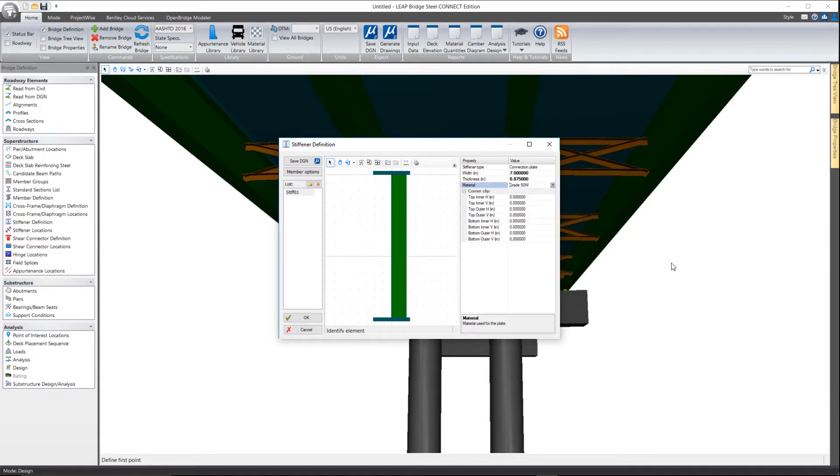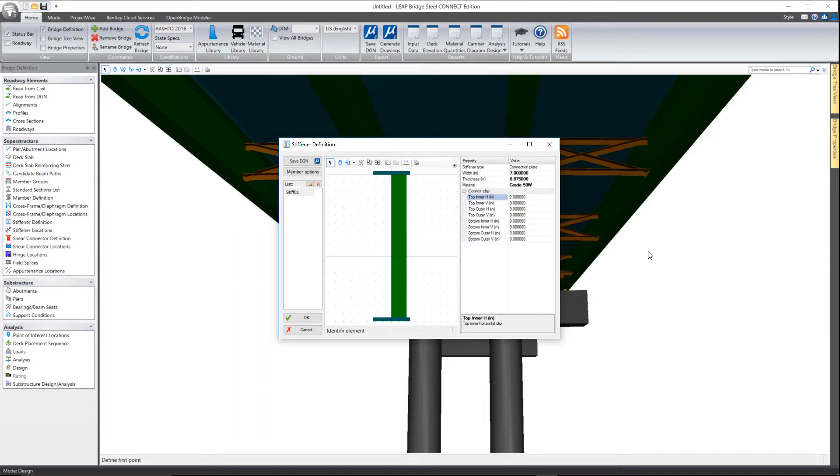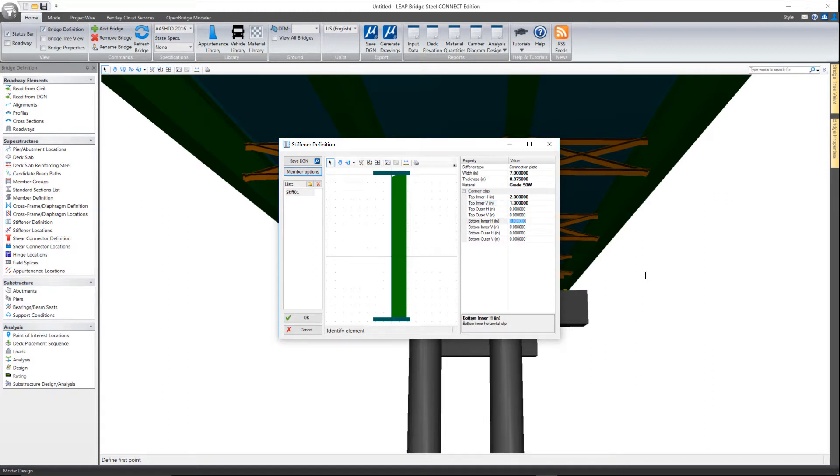And then you can also optionally define any potential corner clips here as well. So I'll go ahead and add those in real quick.